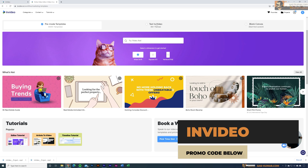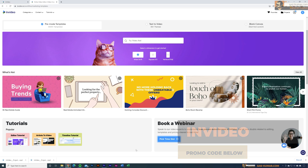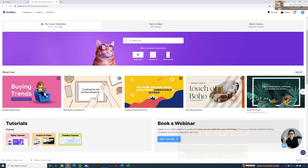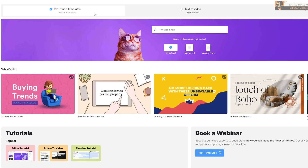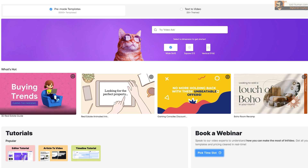Right away you can see three options: option one is pre-made templates, option two is text-to-video where you can convert your text into videos, and option three is blank canvas where you can create videos from scratch. For this video I'm going to use option one — we have more than 5,000 templates available.